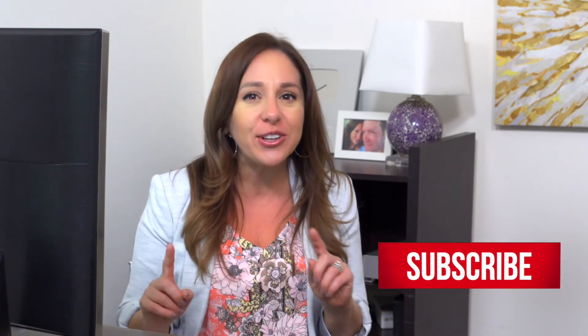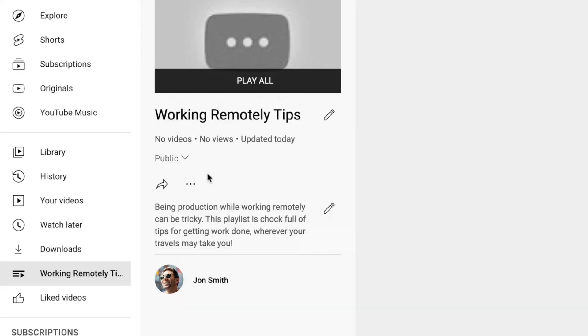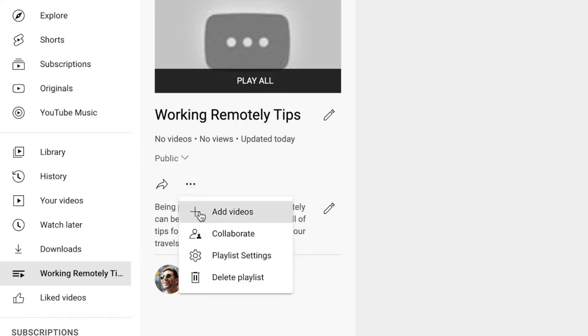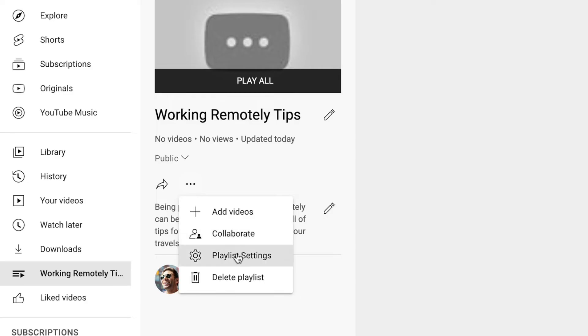Now it's time to add videos to this playlist. If you like this video and feel like you're learning something, give me a thumbs up, hit that subscribe button, and ring the bell so you never miss a future upload. To add videos, you're actually going to click on this ellipsis — these three dots — and you'll see all of these options. The first one is to add videos, the next is to collaborate so you can invite people to add videos to your playlist, the next is playlist settings, and the fourth is to delete a playlist.